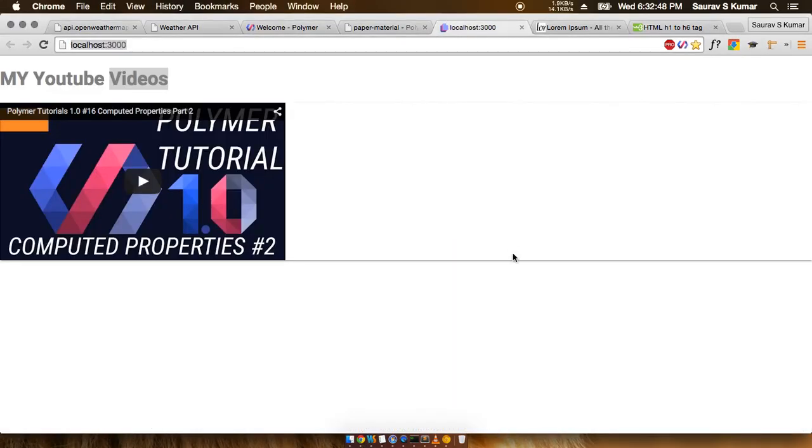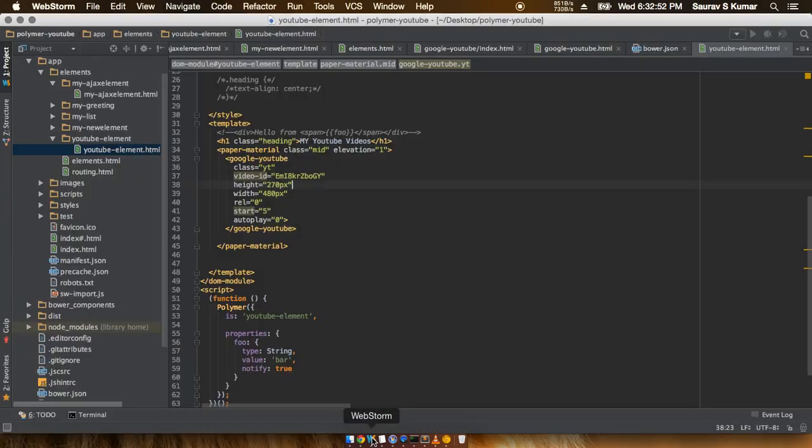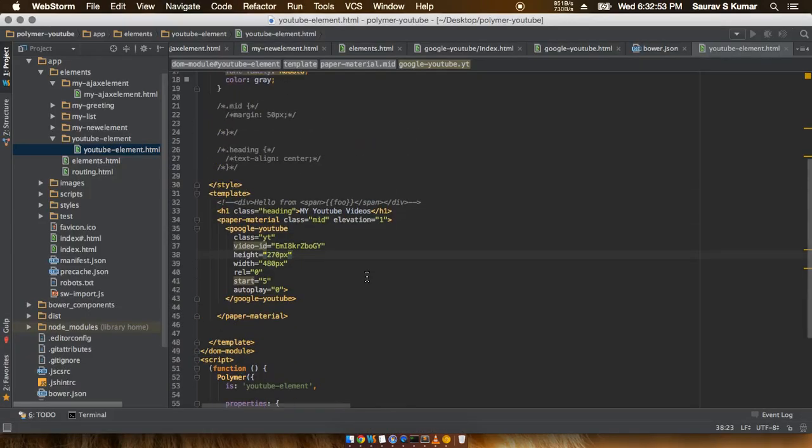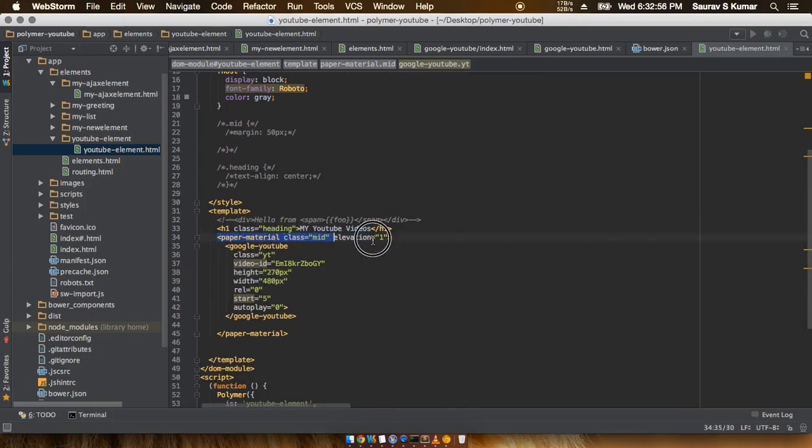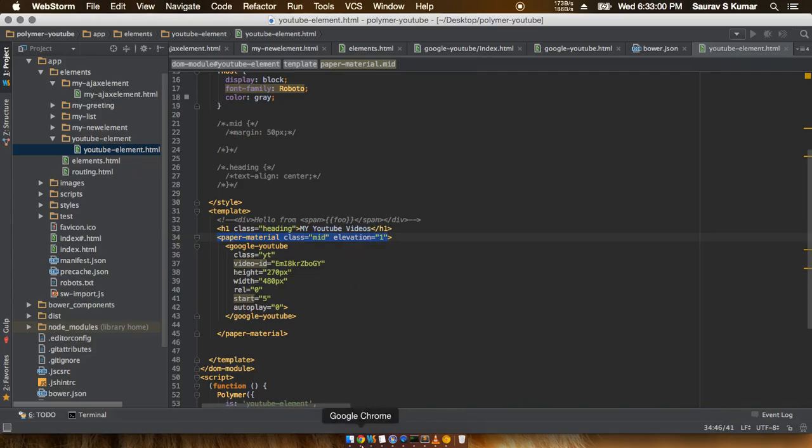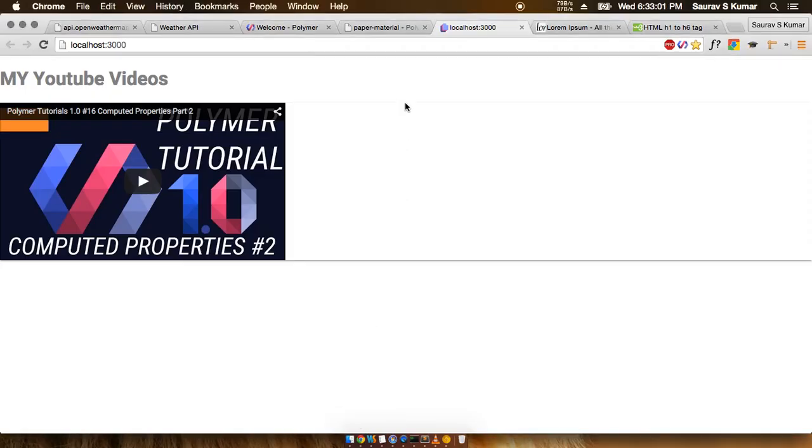So to achieve this cool-looking paper-like effect you have to actually go ahead and add one of the Polymer elements to it, and that is this paper-material. So this paper-material is actually what is responsible for these cool-looking shadows and all.